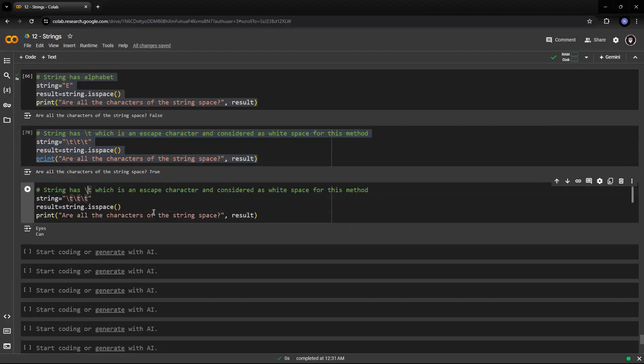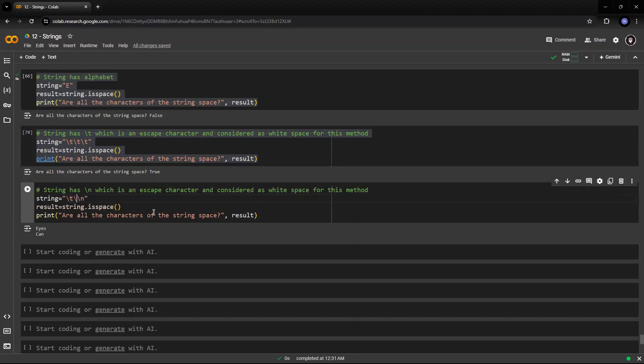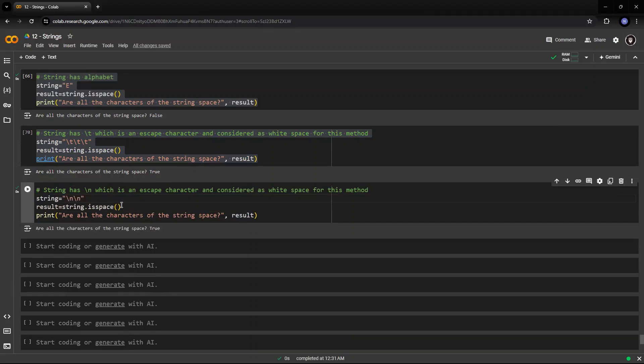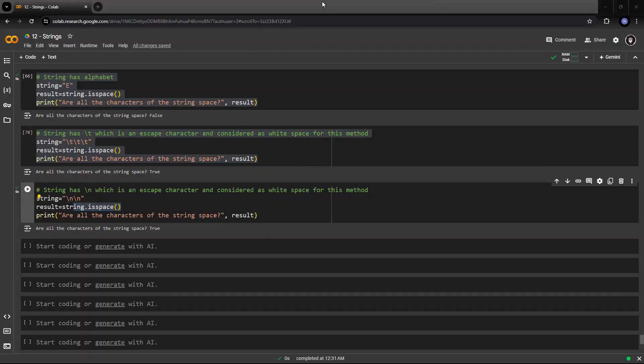Let's replace this by slash n, and we have slash n. Slash n, which is a new line space character, which is considered as a white space character. Hence, it is giving the output for isspace as true. Because isspace checks for white space characters.